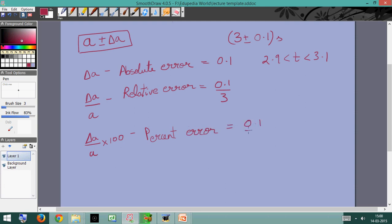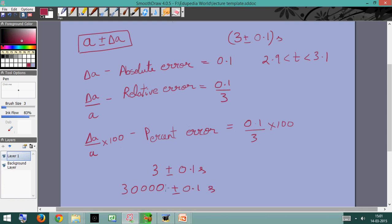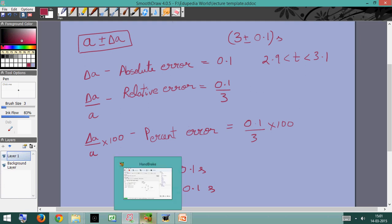And delta_a divided by a multiplied by 100 is called the percentage error — in this case (0.1/3) × 100. These are the three important quantities: absolute error, relative error, and percentage error. It's really the relative error which tells us how accurate our measurement is. For example, 3 ± 0.1 seconds versus 3000 ± 0.1 seconds have the same absolute error, but we know the second measurement is far more accurate — and that is reflected in its much smaller relative error.